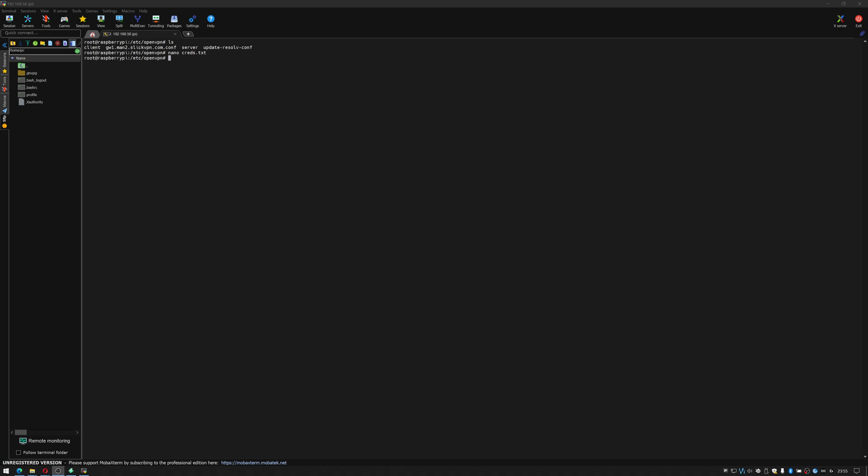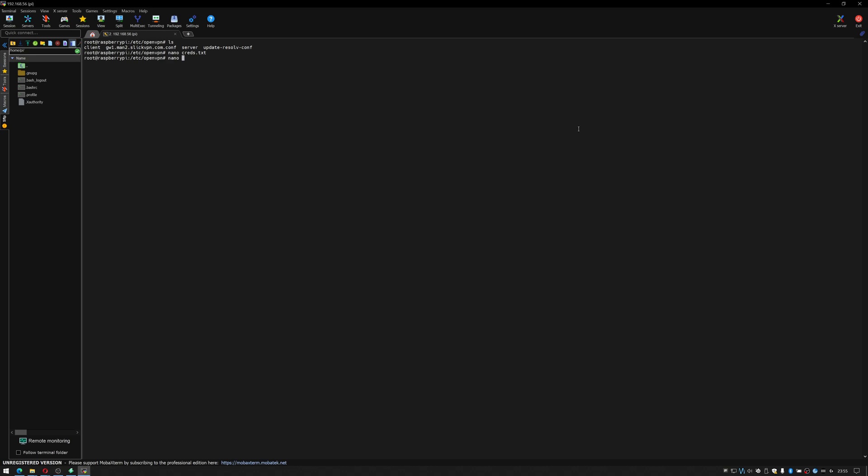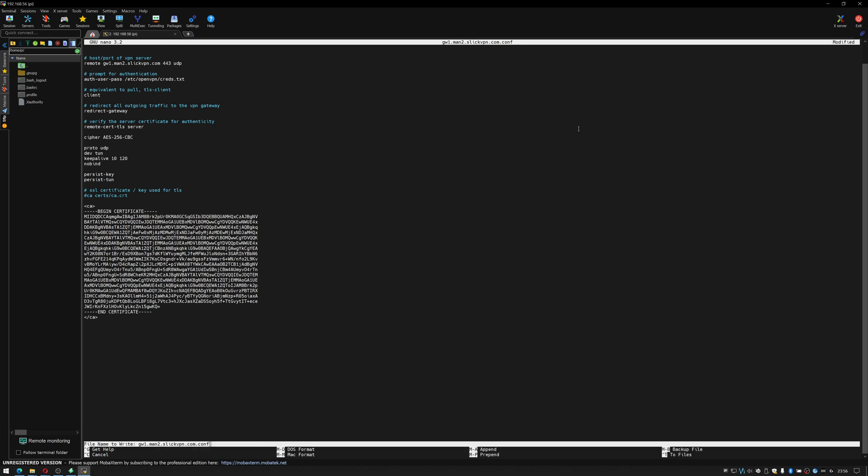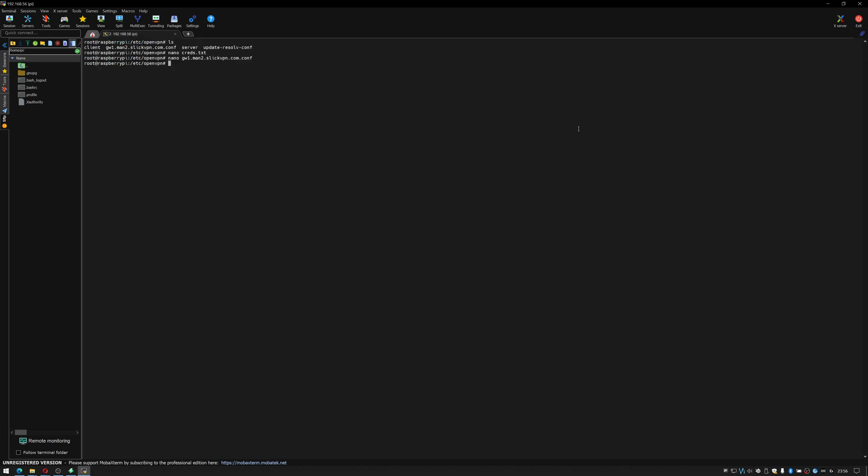Okay now that I've created my creds file what I'll have to do is I'll have to edit my configuration file in order to tell it to look in the creds file. So to do that I do nano and I edit the gw1.conf file which is my VPN provider's config file. At the line here auth-user-pass /etc/openvpn/creds.txt I'll do ctrl x and y in order to save it.